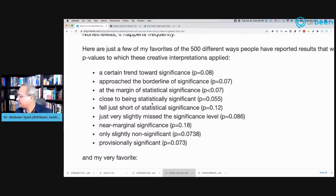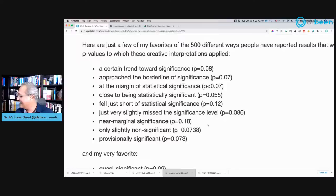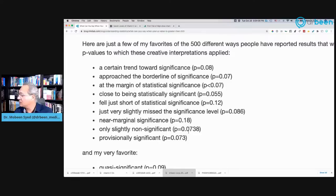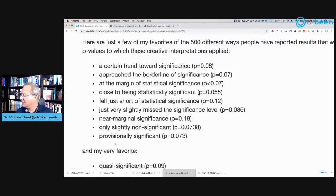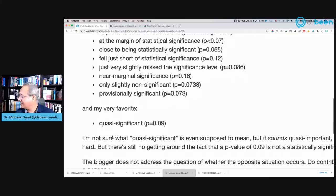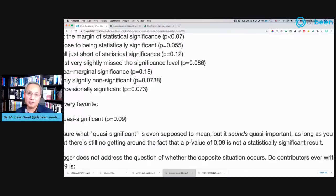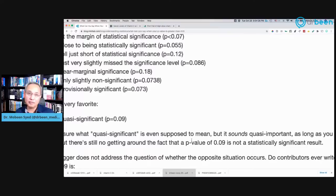P equals 0.055: 'Close to being statistically significant.' P equals 0.12: 'Fell just short of statistical significance.' P equals 0.086: 'Just very slightly missed the significance level.' P equals 0.18 — way beyond 0.05 — described as 'near marginal significance.' P equals 0.0738: 'Only slightly non-significant.' P equals 0.073: 'Provisionally significant.' And p equals 0.09: 'Quasi-significant.' The blog's comment was: 'I'm not sure what quasi-significant is even supposed to mean, but it sounds quasi-important.' So if it is not significant, then it is not important as well.